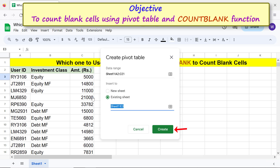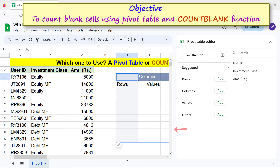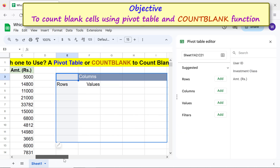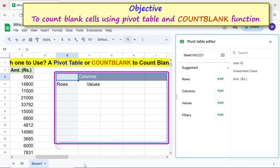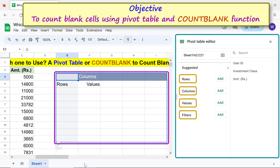Click Create. Google Sheets has inserted a blank pivot table. This is the pivot table editor — it has these elements and the headers from the source table.